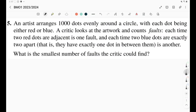Hi everyone and welcome to my YouTube channel. In this video we'll be continuing the BMO1 2023 discussion. If you remember, in the previous four videos we discussed the first four problems, and now we have two remaining problems. In this video we'll be discussing problem five, and in the next video we'll be solving problem six.